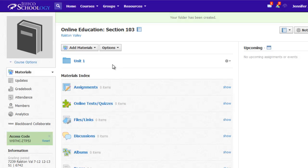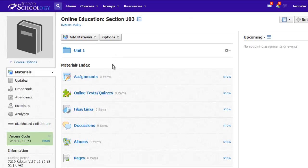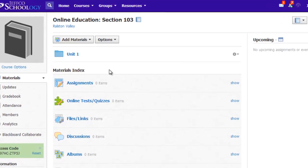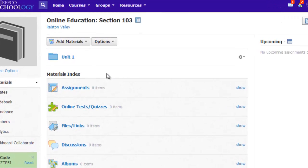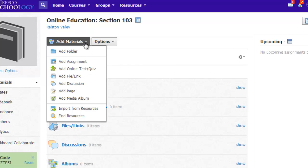Or, all Jeffco teachers have access to the content created for the Virtual Academy. To find it, just click the add materials button and choose import from resources.